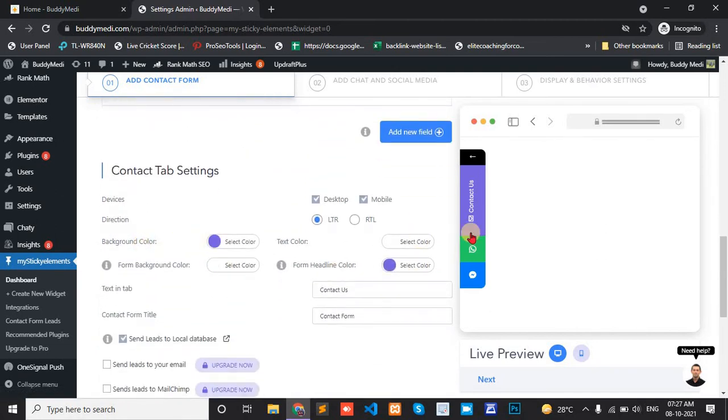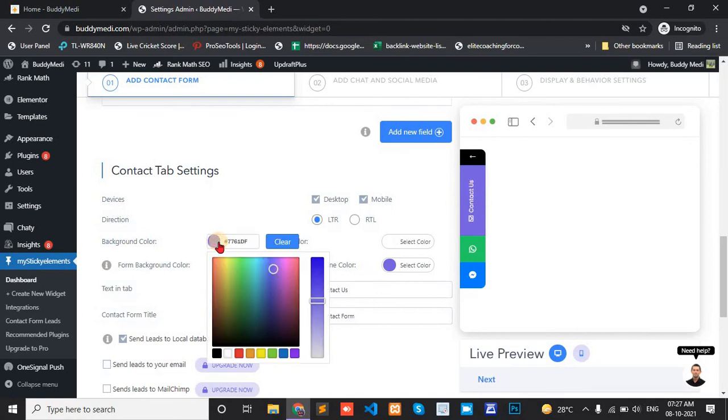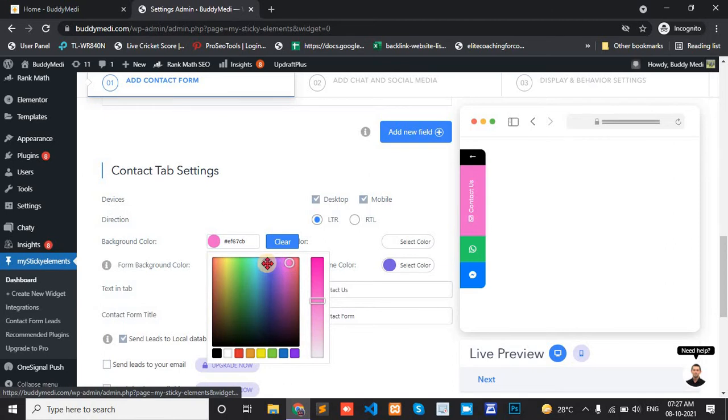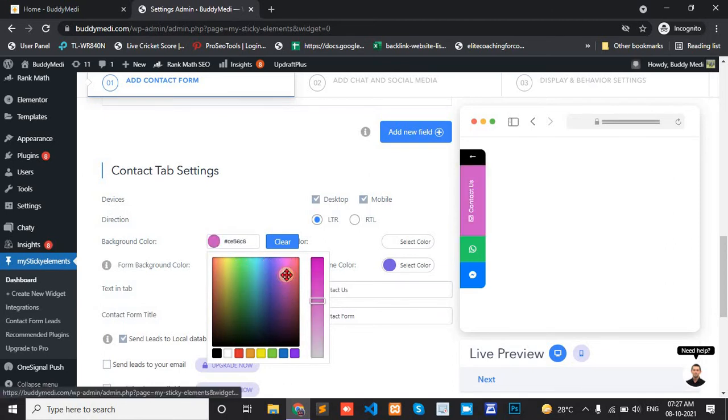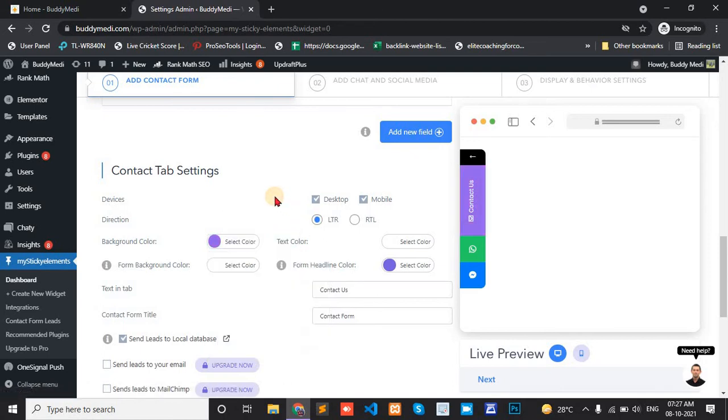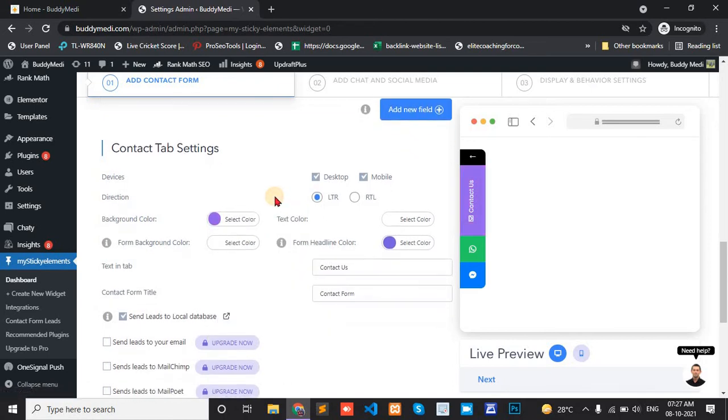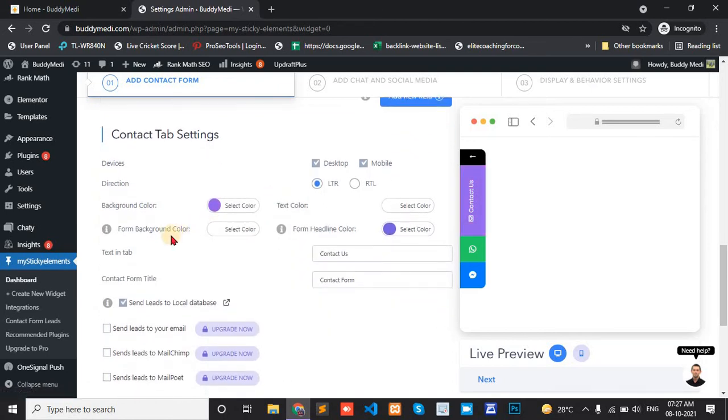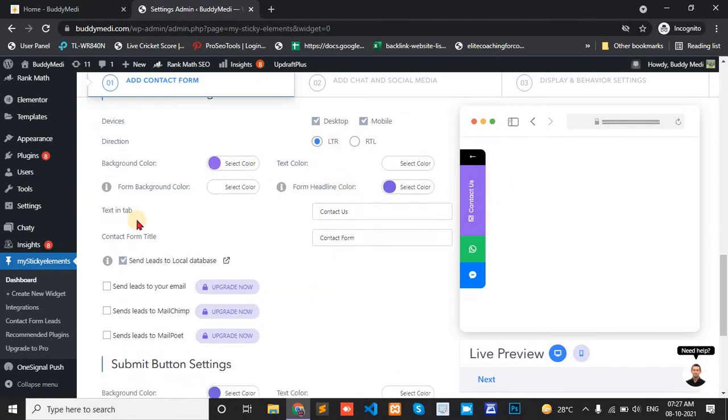Background color. This background color. I will change the background color. This one. And from the background color. Right. Contact us. Text in tab. Contact us.